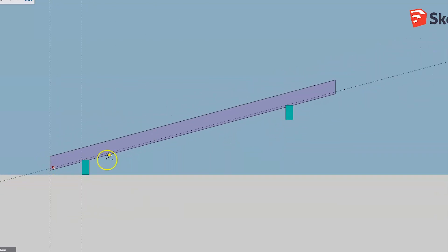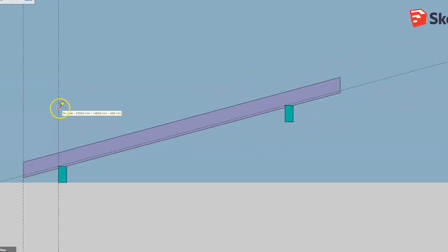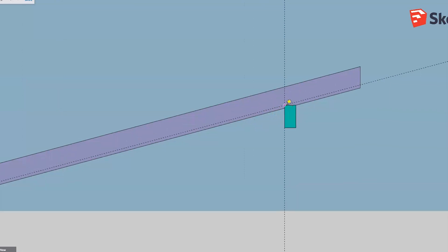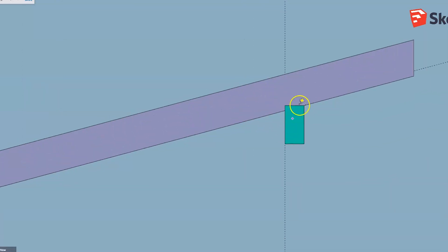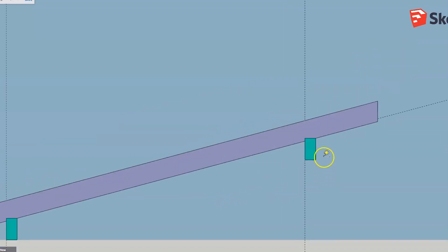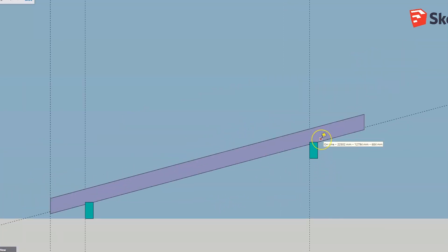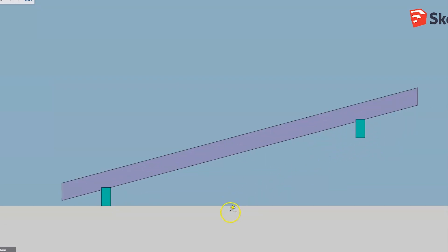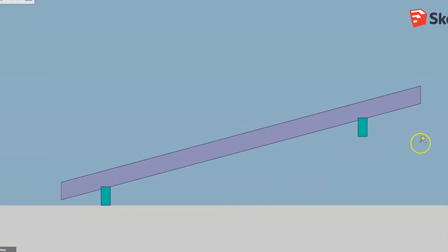When we come to the back end of the rafter, that rafter run is measured from front of bird's mouth to front of bird's mouth. This is where your measurements may differ from the measurements you have in your plans. Let's get rid of some of those lines and we'll have a very quick look at what measurements you might get on your plans for a roof like this.